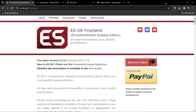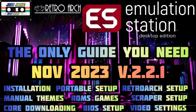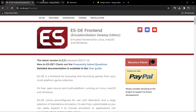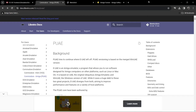Head over and download EmulationStation Desktop Edition if you don't have this already — I'll leave the link in my description and pin it in the comments. I did a full setup guide on this a little while back. Next, let's look at what type of files we need for Amiga within EmulationStation and RetroArch. We're going to be using PUAE, and by far this is the easiest way to get you playing Amiga games.